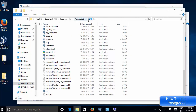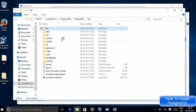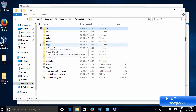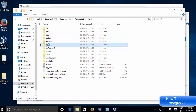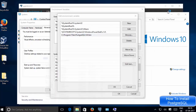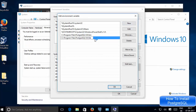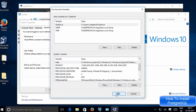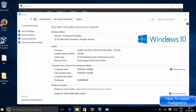Go back to the PostgreSQL installation folder, open the 9.6 folder again, and this time open the lib folder. Copy that path as well. Back in the Environment Variables editor, click New, paste the lib folder path, and press Enter. We have now added both the bin and lib folder paths to the environment variable for PostgreSQL. Click OK, OK, and OK once more.